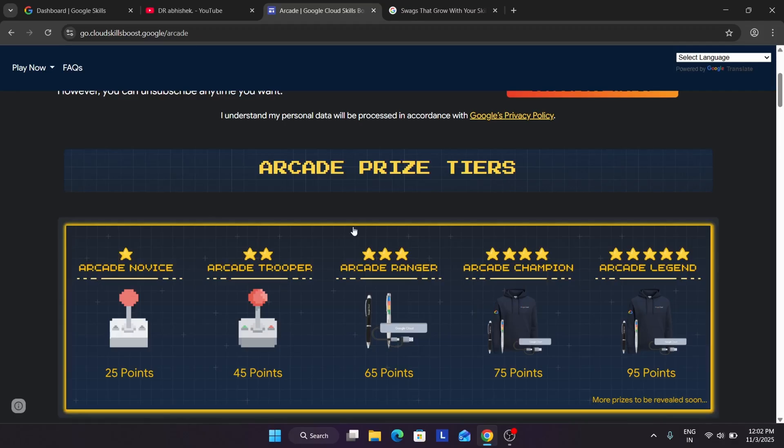Seeing this, the arcade team implemented the new swag tier criteria. So now what you can do, you will be able to claim multiple tiers. But here is a catch.